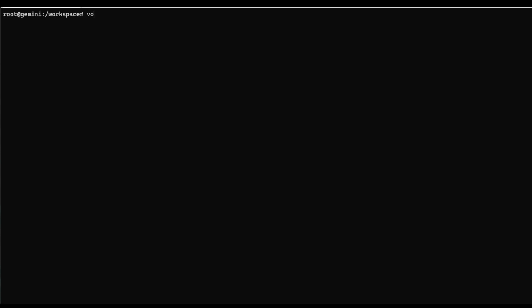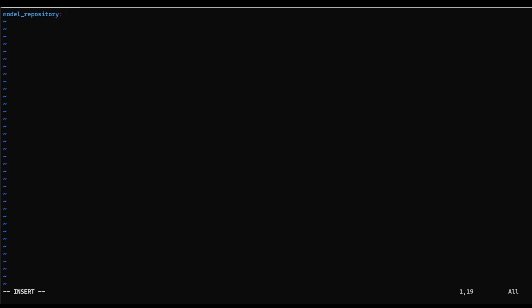So I'm going to create a very simple sweep file. And this file is going to tell model analyzer to read my model repository from the folder that we created earlier. And it's going to tell model analyzer to profile our BERT large model. And we're also going to set the perf analyzer flag.